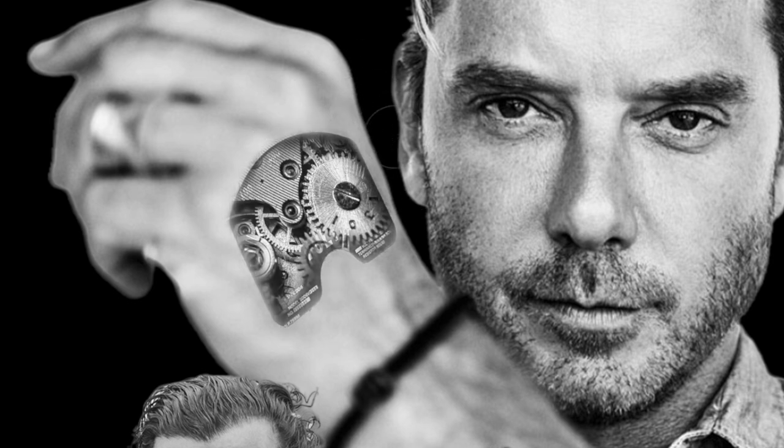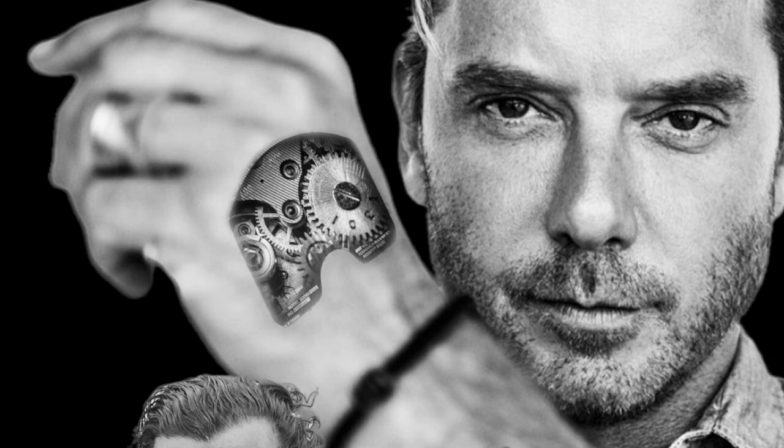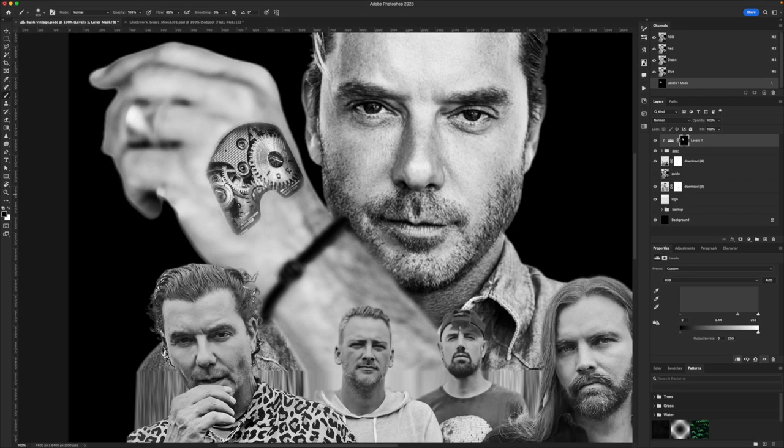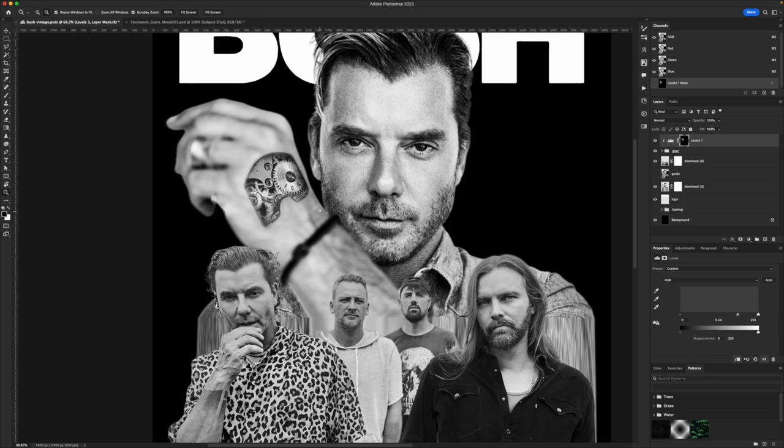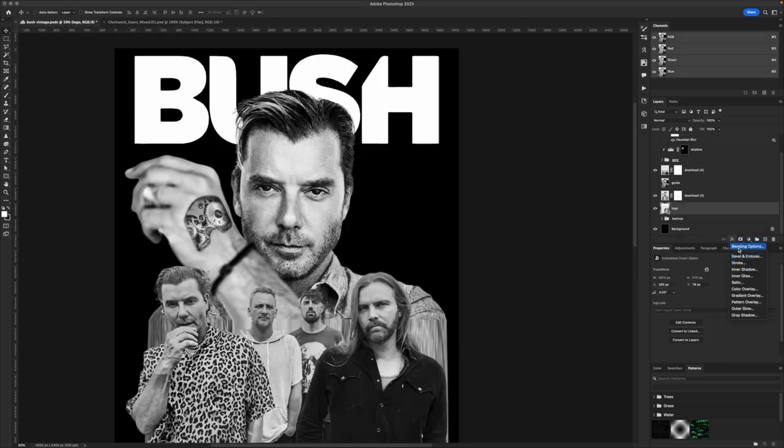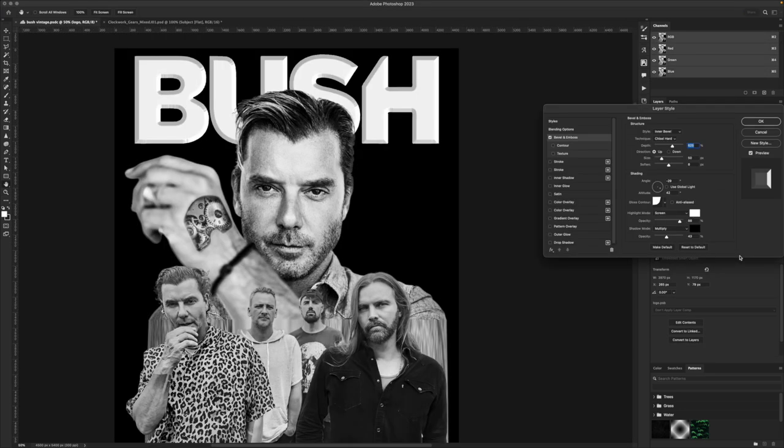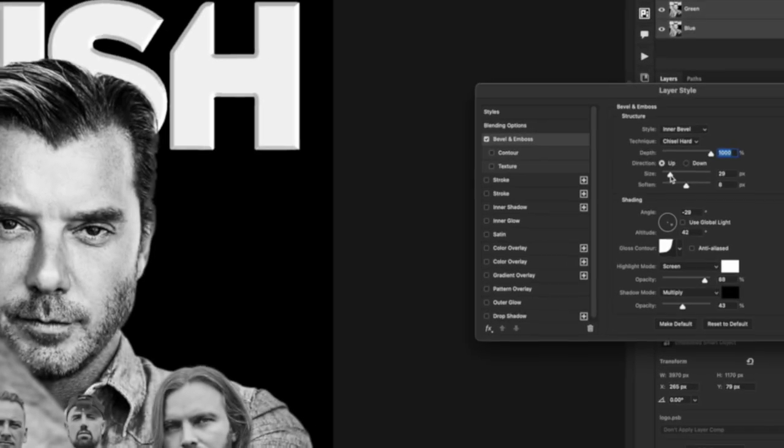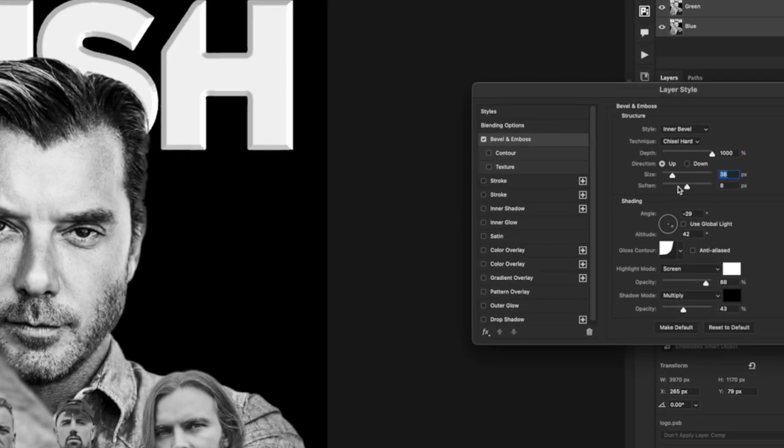Photoshop's very forgiving in the sense that we can do command Z and go back unless you're dumb like me and you set your command Z to only allow you to go back 10 times, which I did. I guess I thought Photoshop would run smoother. Damn. Was I wrong on the text layer?